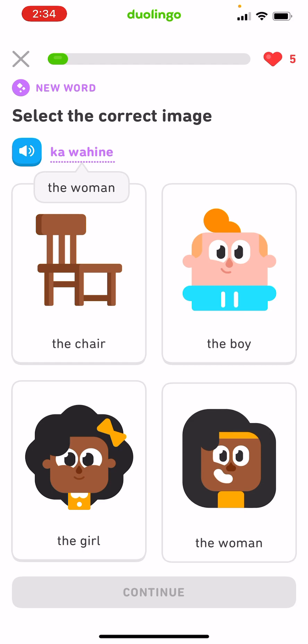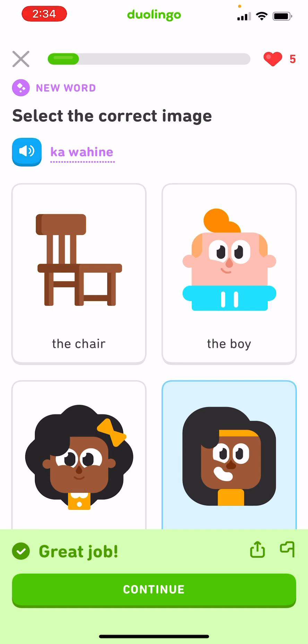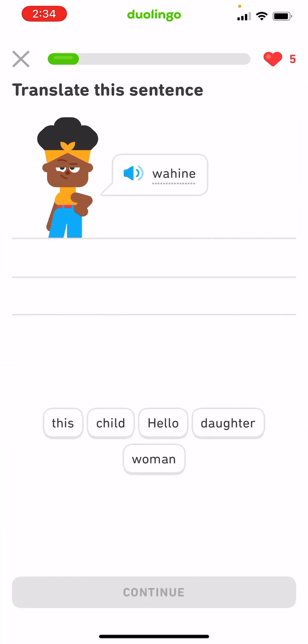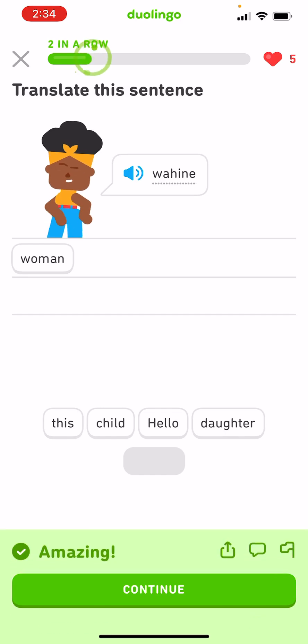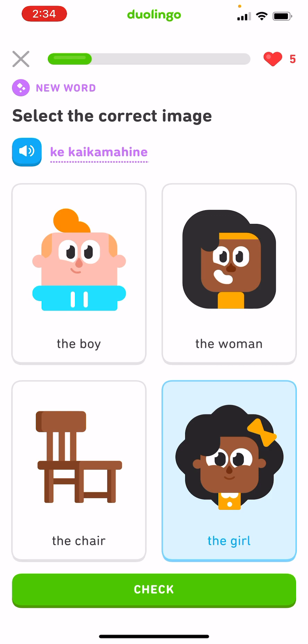Ka-wahine. Wahine — woman. Ka-wahine. I'm guessing that's the girl. Ka-wahine. The girl.